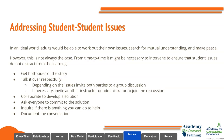When addressing student-to-student issues, in an ideal world adults would be able to work out their own issues and make peace. However, from time to time it may be necessary to intervene to ensure student issues do not distract from learning. Take time to get both sides of the story, talk it over respectfully, invite both parties to a group discussion, and if necessary, invite another instructor or administrator. Collaborate with all parties to develop a solution, ask everyone to commit to the solution, inquire if there is anything you can do to help, and document the conversation.